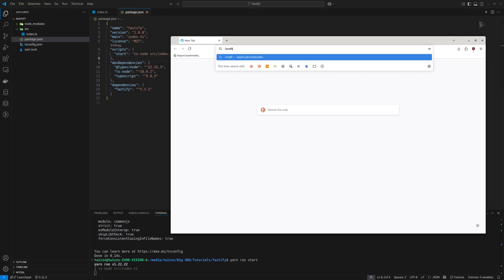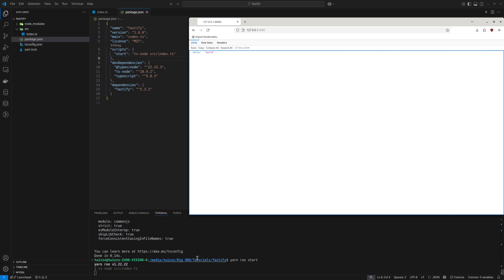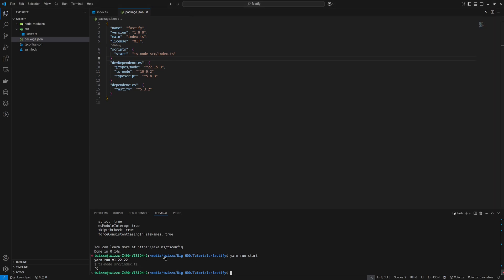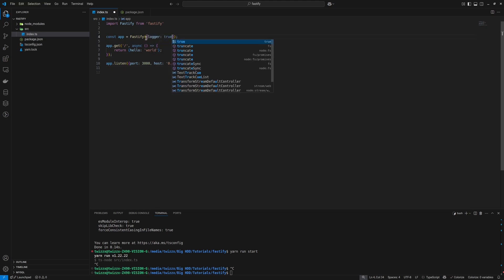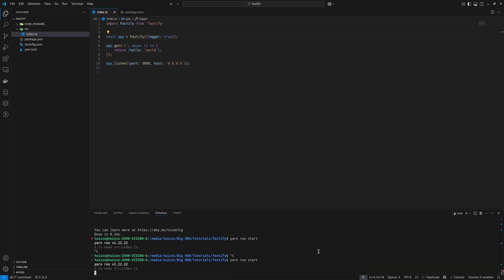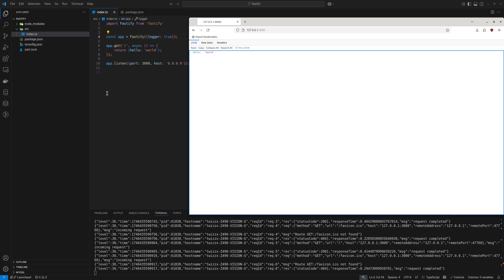When it's up and running, we can go to localhost. In the terminal we do not have any text at all — I think this might be because we do not have the logger enabled. Let's set logger to true and restart it. There we go — now we can see in the console that we have activity going on. So now it's up and running.